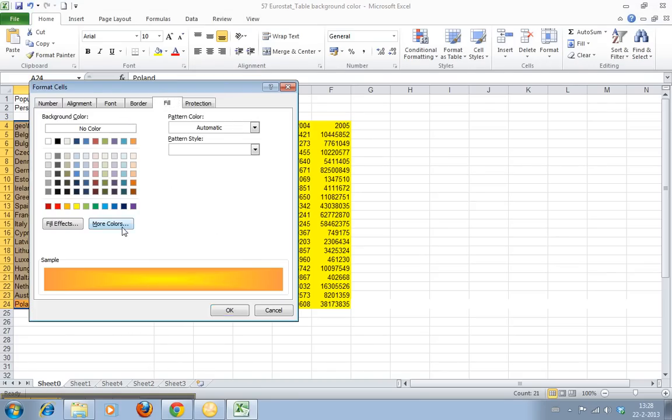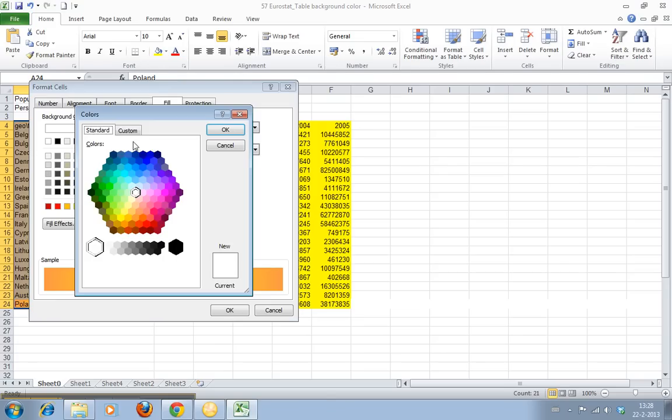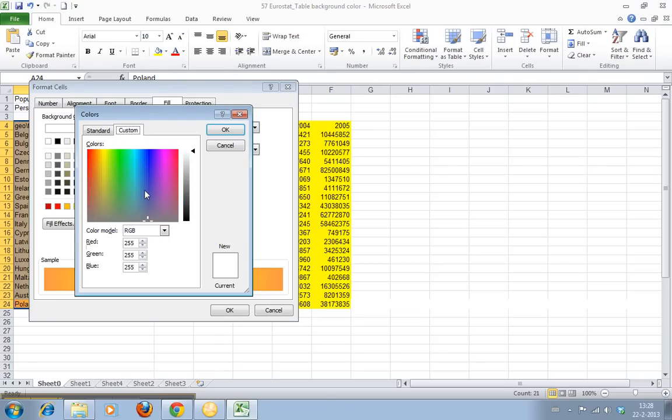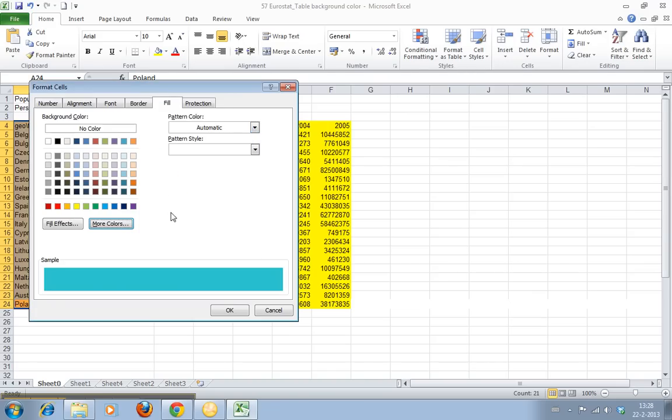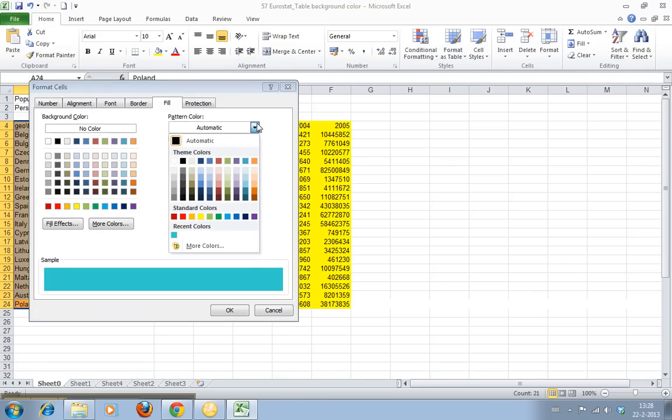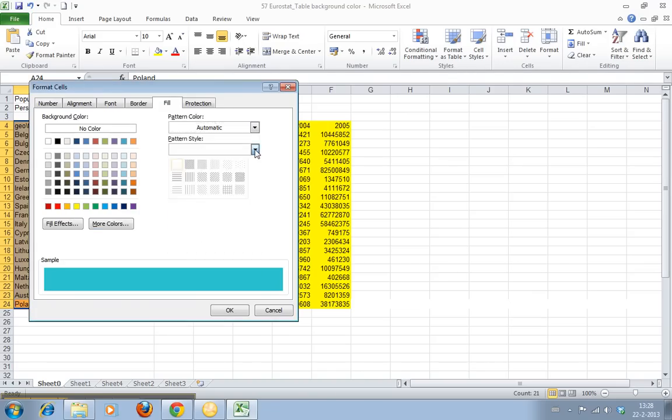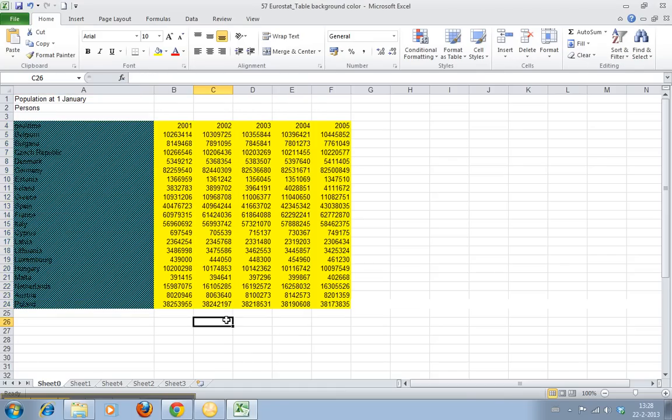We can also pick and create a custom color based on RGB codes if you know what that means. We have a bit more here and we can add a pattern as well. Now that's basically how you can edit background colors in Excel.